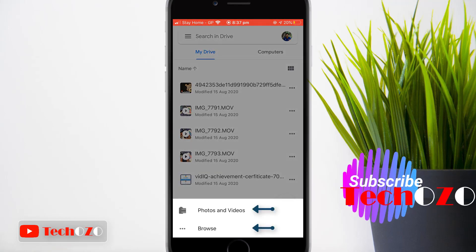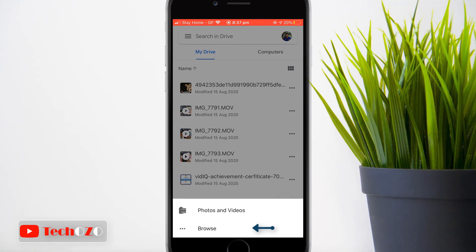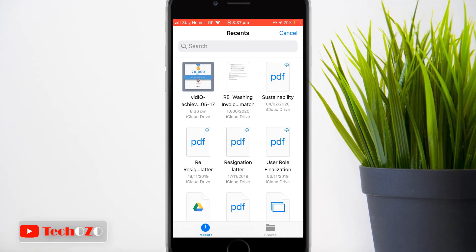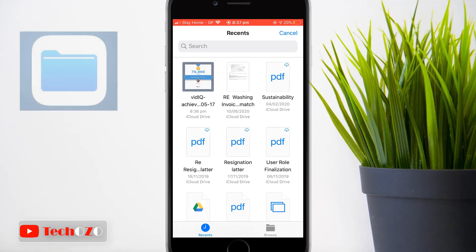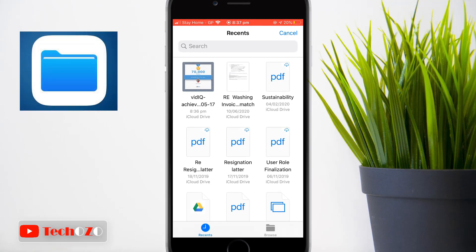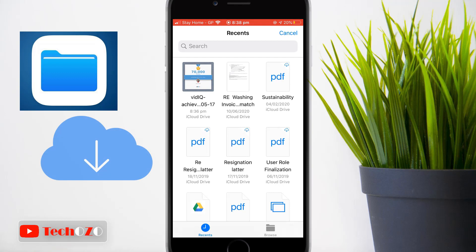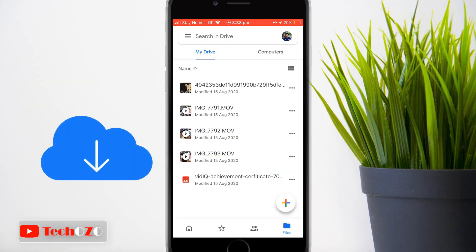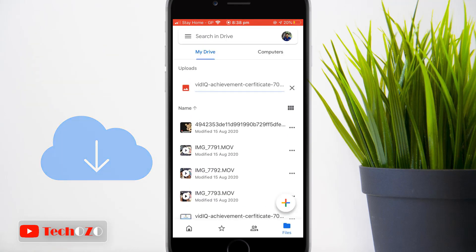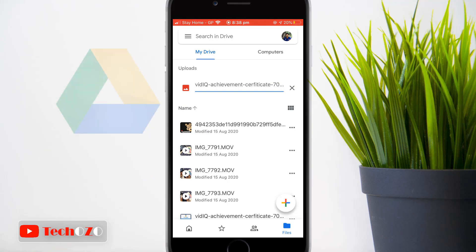Now tap on Upload to start the uploading process. You have two options: Photos and Videos, and Browse. By tapping Browse, you can upload documents, images, and videos from your Files app, which is your iCloud storage.